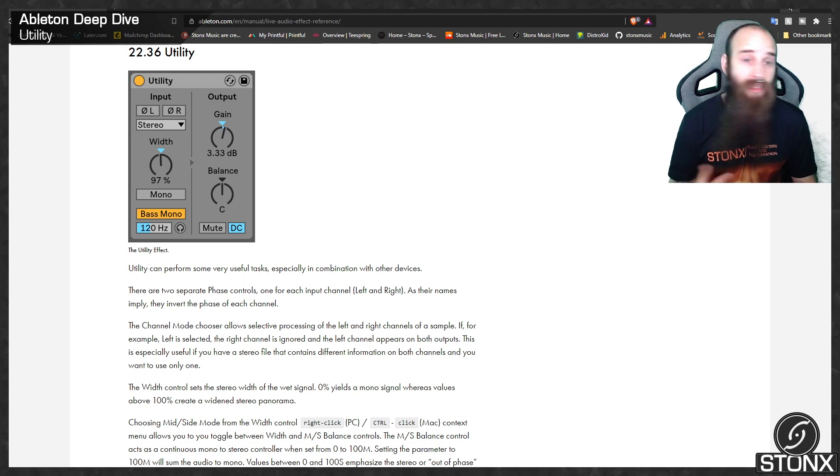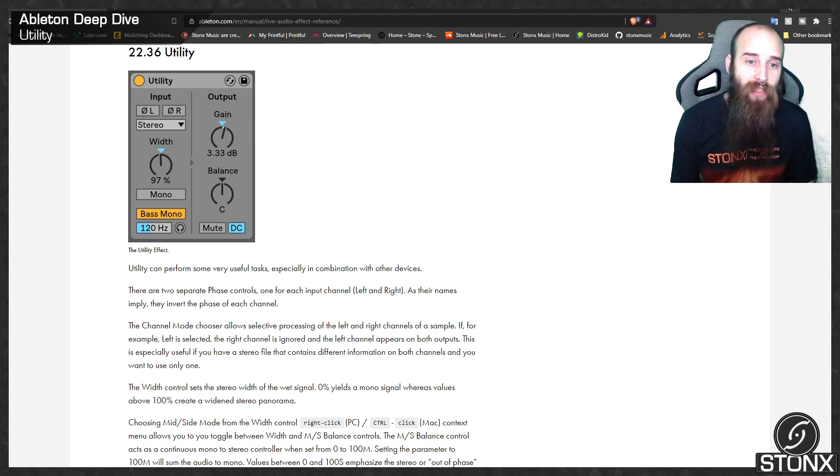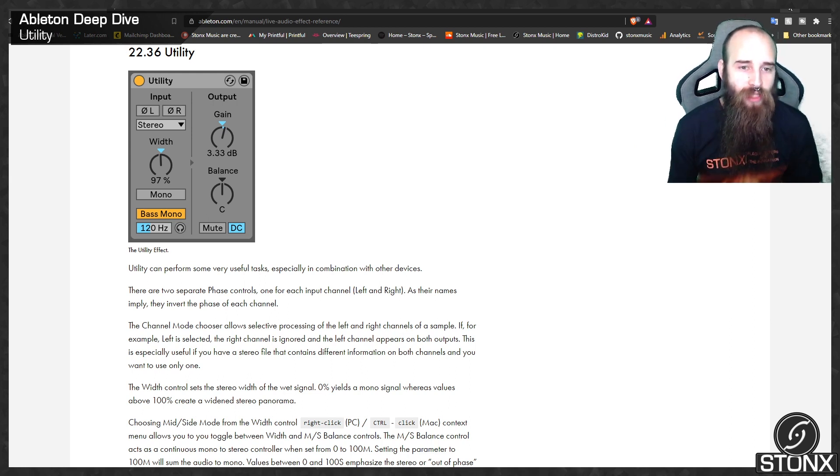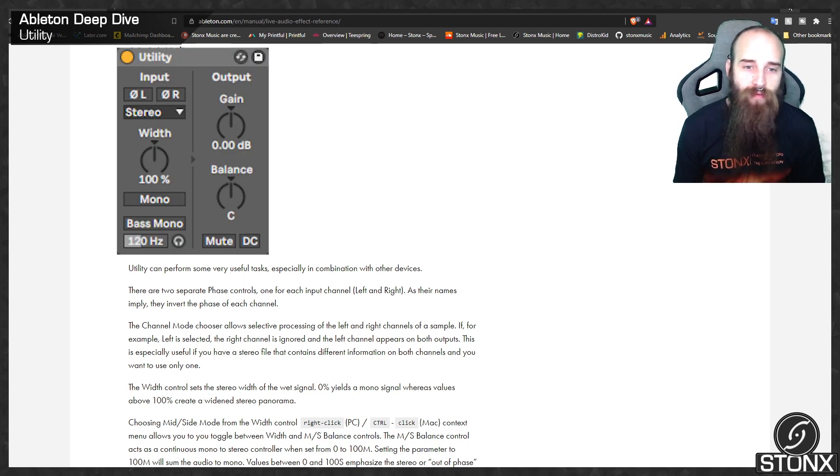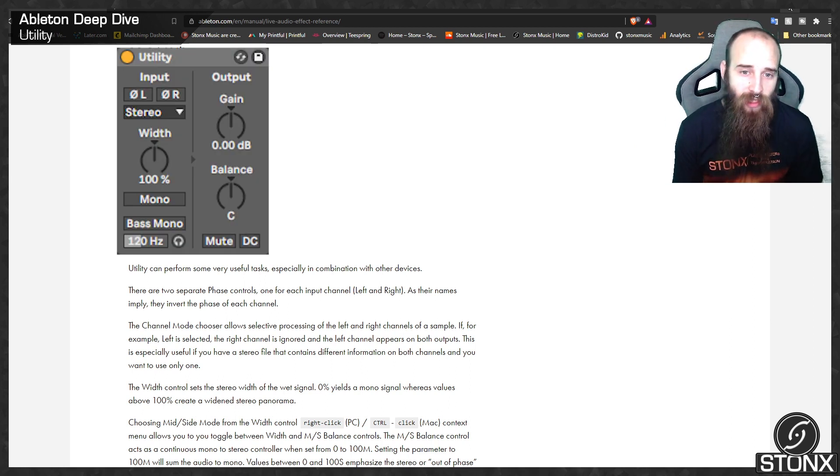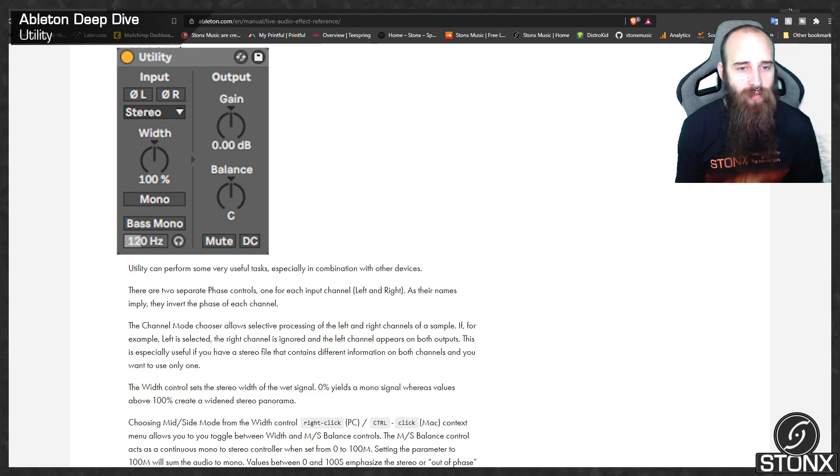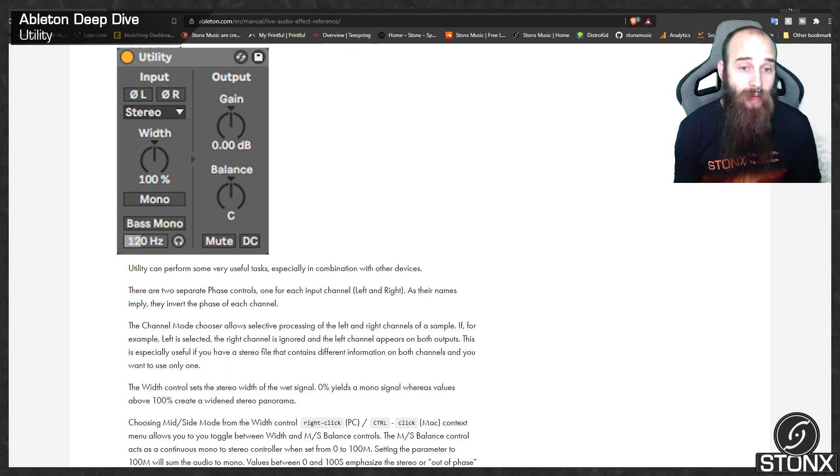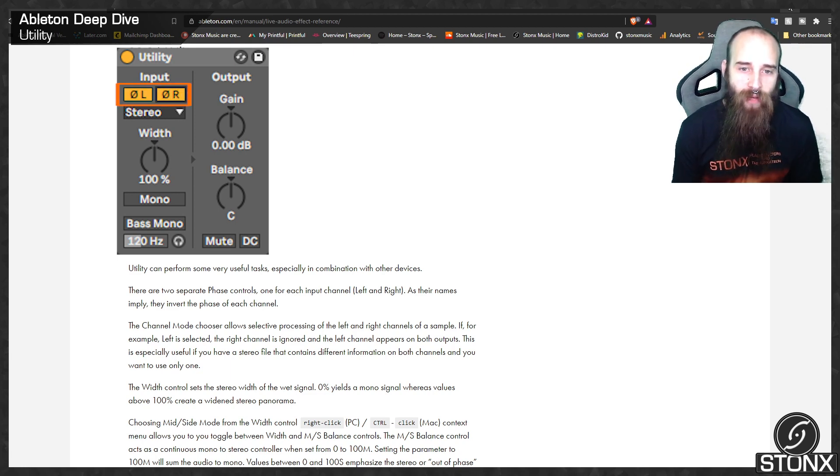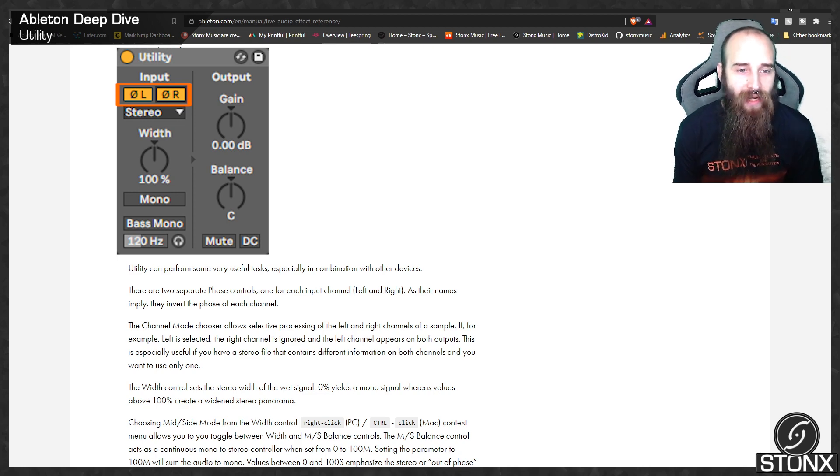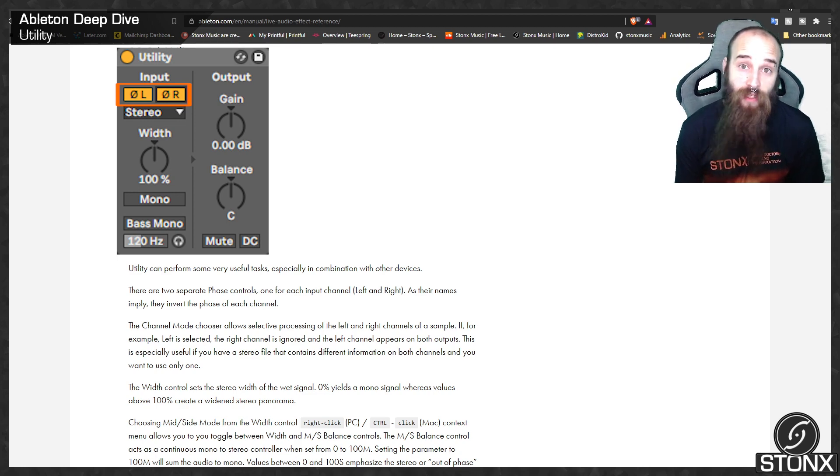Here we are back in the Ableton Manual. Let's see what they've got to say about utility. Utility can perform some very useful tasks, especially in combination with other devices. There are two separate phase controls, one for each input, left and right. As their names imply, they invert the phase of each channel.